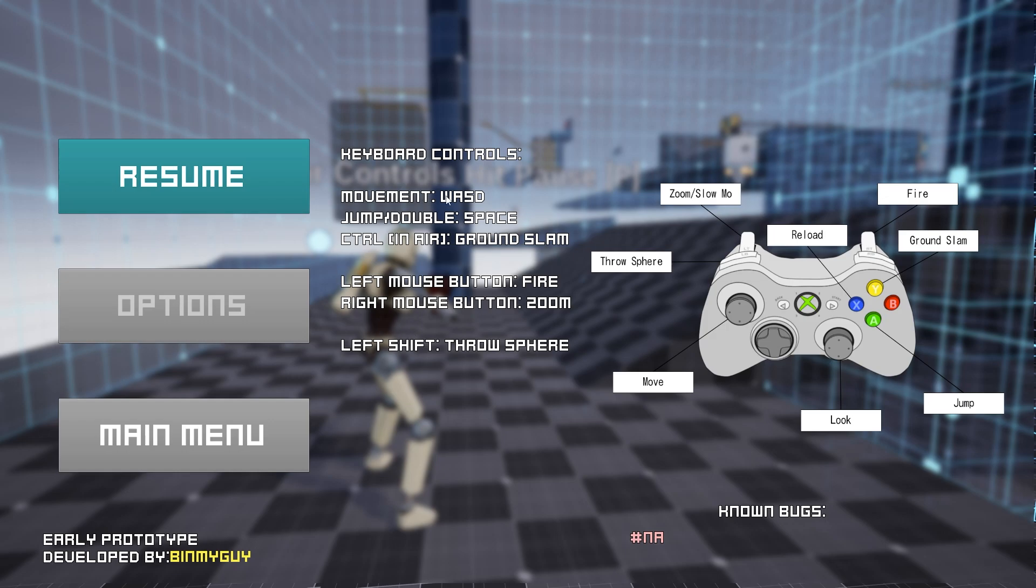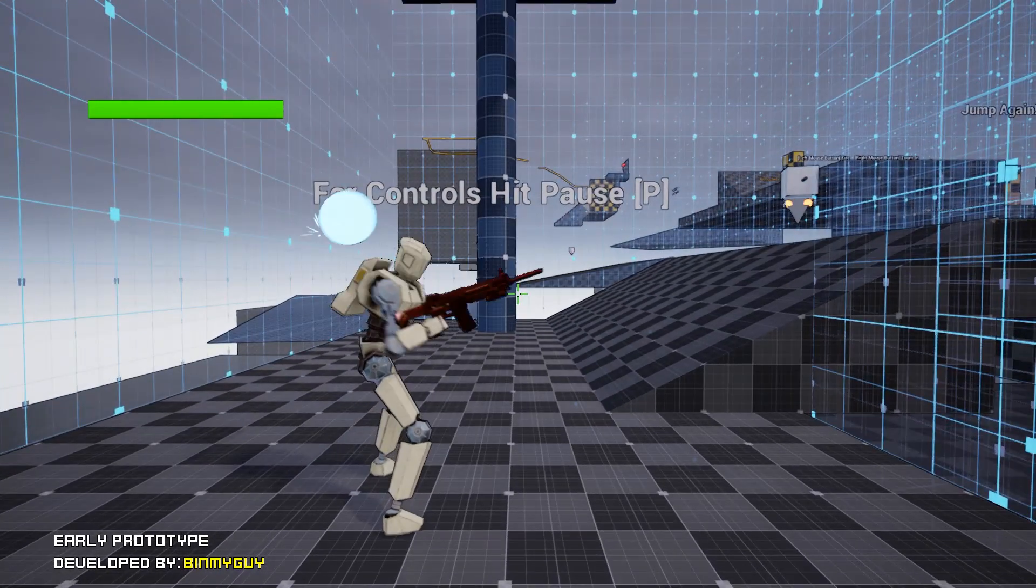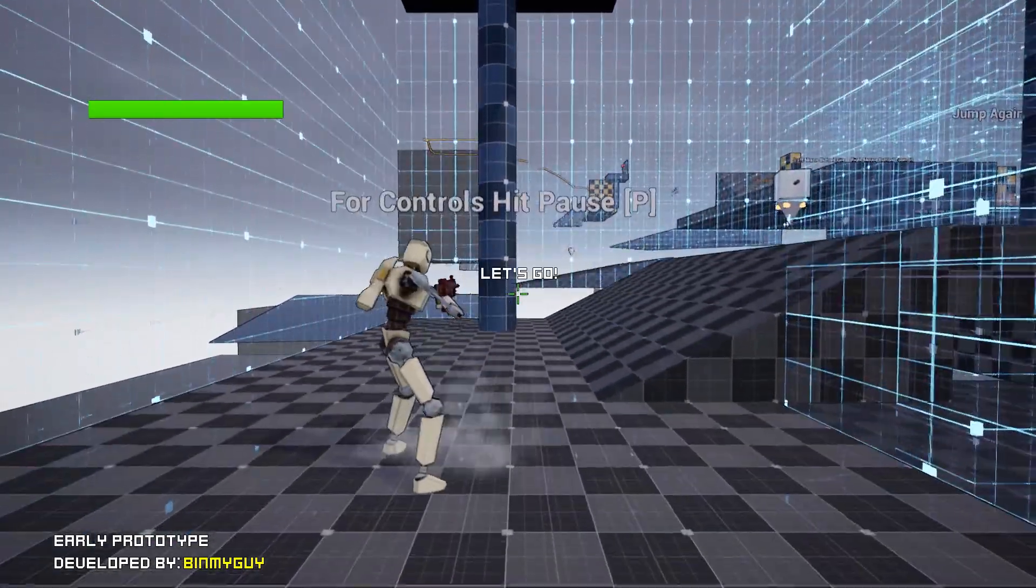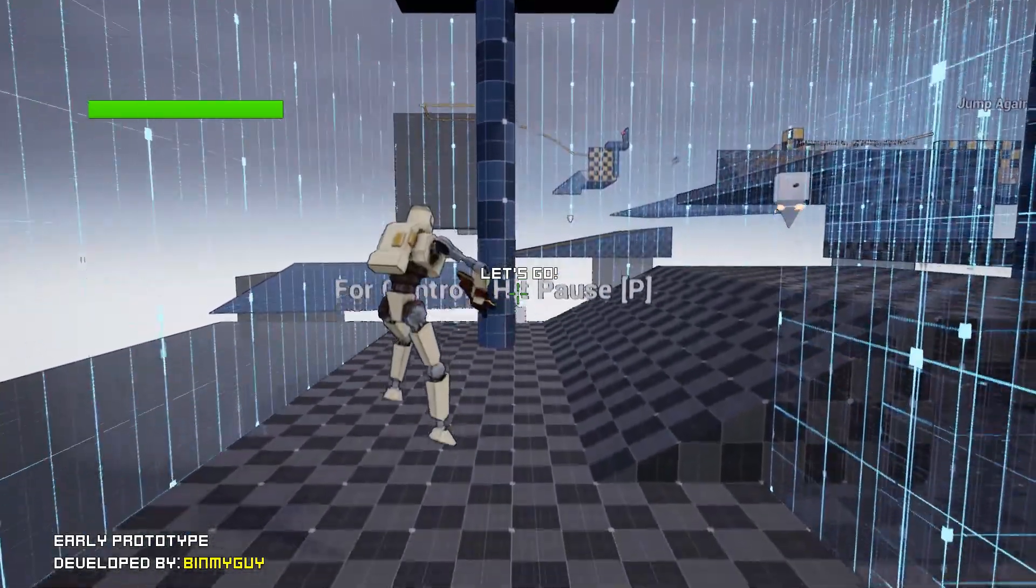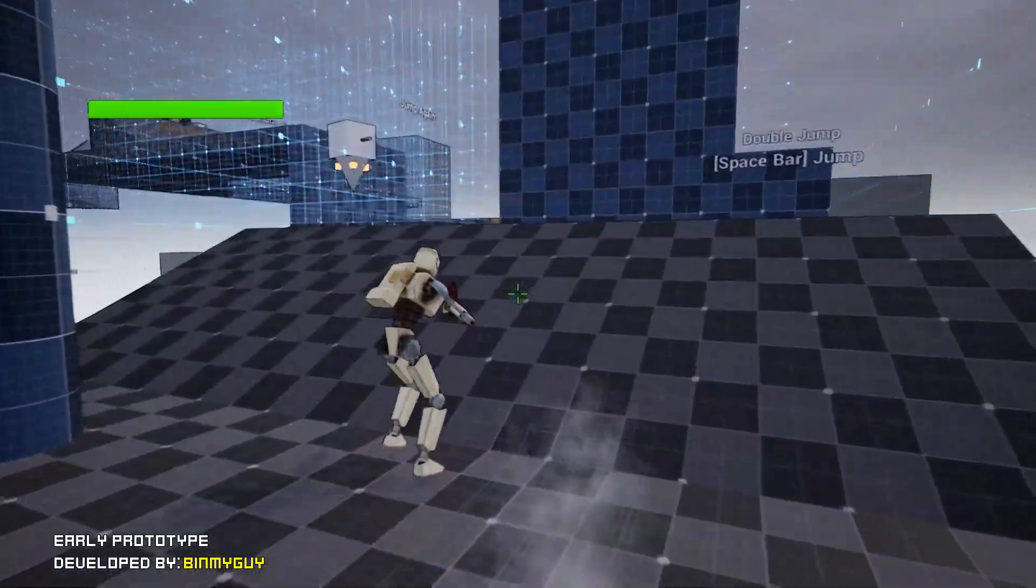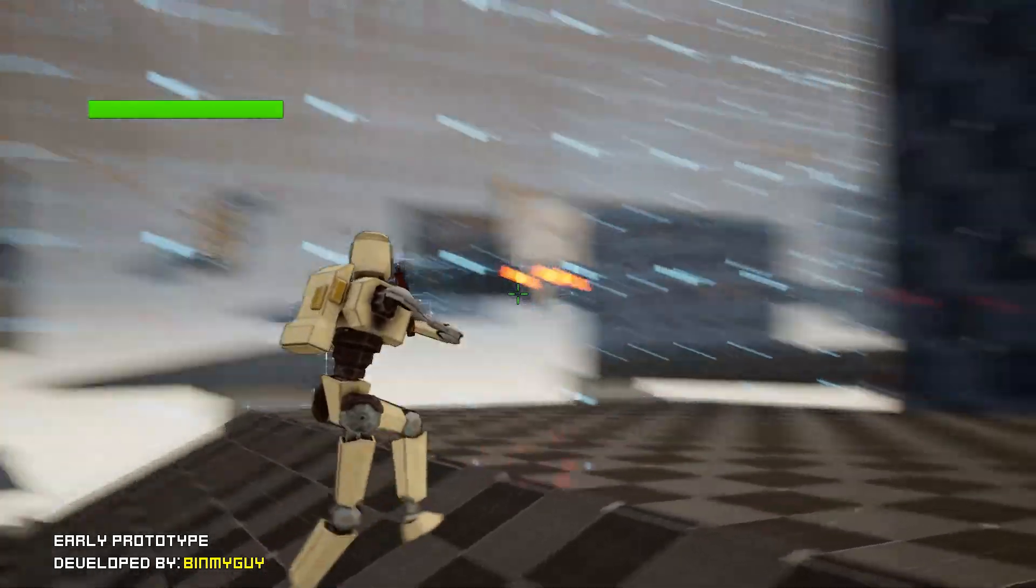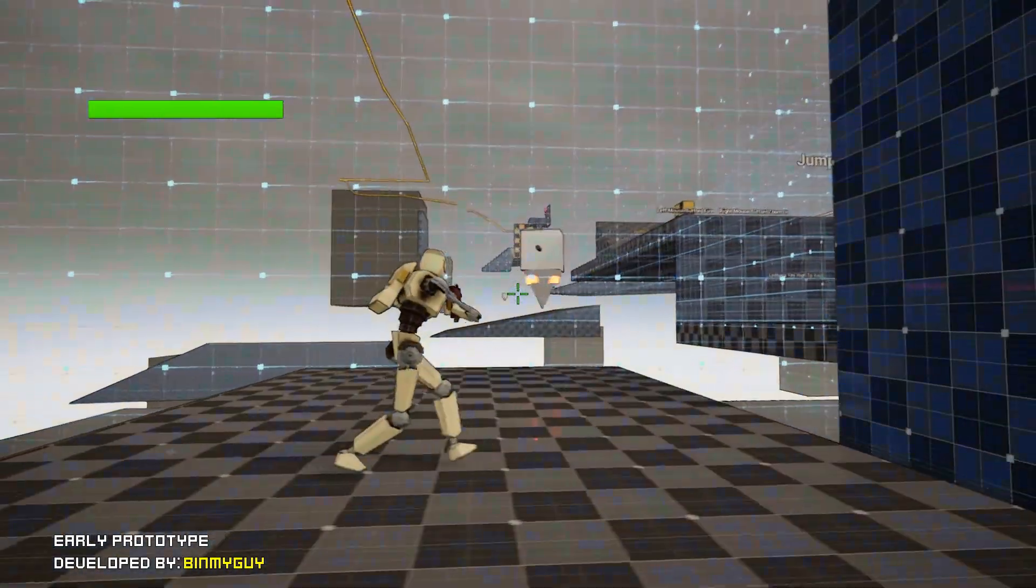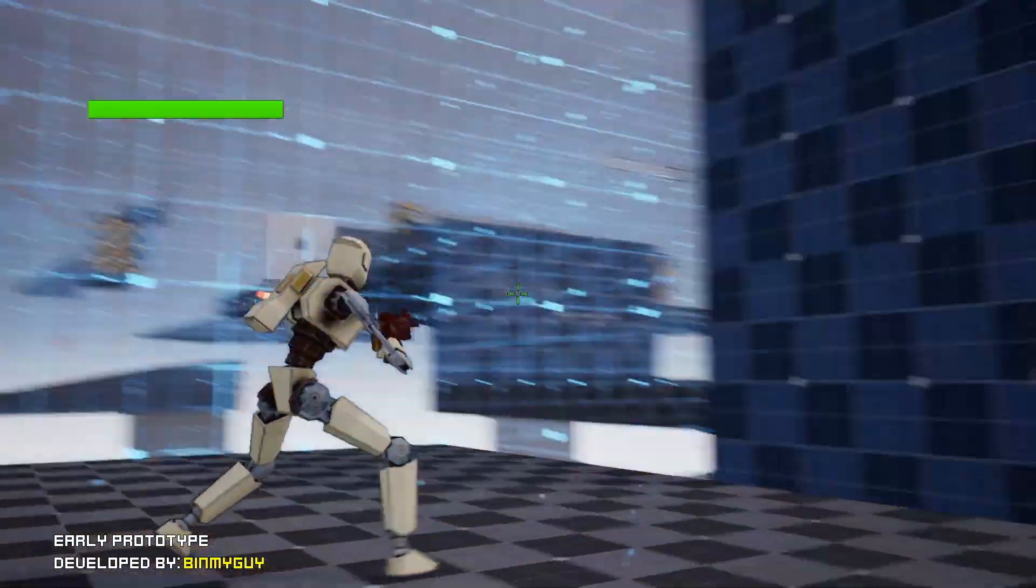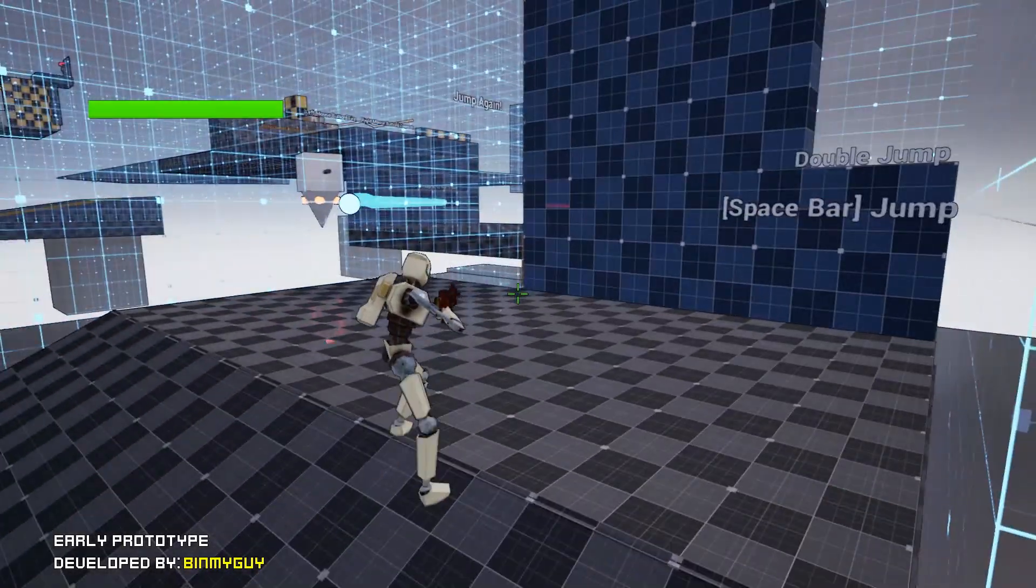Sorry what's this? Controls, hit pause. Okay, WASD, space double jump. Okay, hold control there for ground slam, left shift throw spear. Okay.